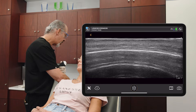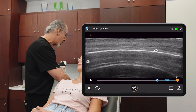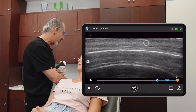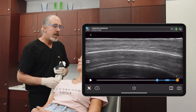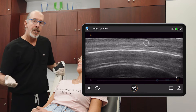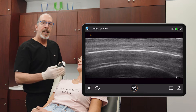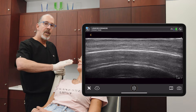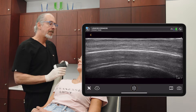Below the muscle is going to be a fat pad, and superficial to the muscle is also going to be a fat pad. Keep in mind that as you go more superior in the forehead, the muscle becomes closer and closer to the bone and gets a little deeper.